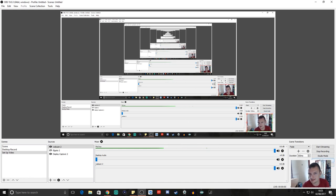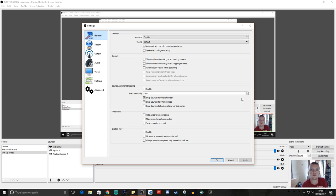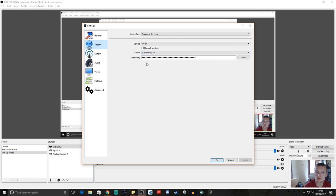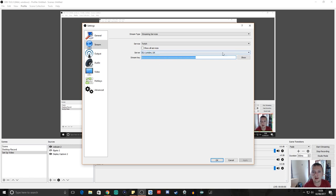Next we're going to go over to Settings and set some of these up. First, on the General tab, set your language and things like that. Then go to Stream — this is an important one. This is where your stream key goes. You get your stream key from your dashboard on Twitch. You basically copy it from Twitch and paste it into OBS right here. That will mean that when you click Start Streaming down here, you'll actually stream to your channel.